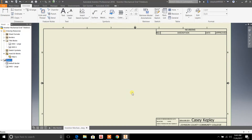Hey guys, welcome back to Drafting Tutorials. My name is Casey Kepley. In today's video, I wanted to show you how to input a revision history block. I was searching for information on this and couldn't find anything in the college book that was requested of us to purchase. There was very little information on the internet about it as well. I'm new to this program, I'm learning it right now — I'm taking drafting courses, I'm in Inventor 2018 Advanced. I figured I'd shoot a video on it for my own benefit and yours as well.